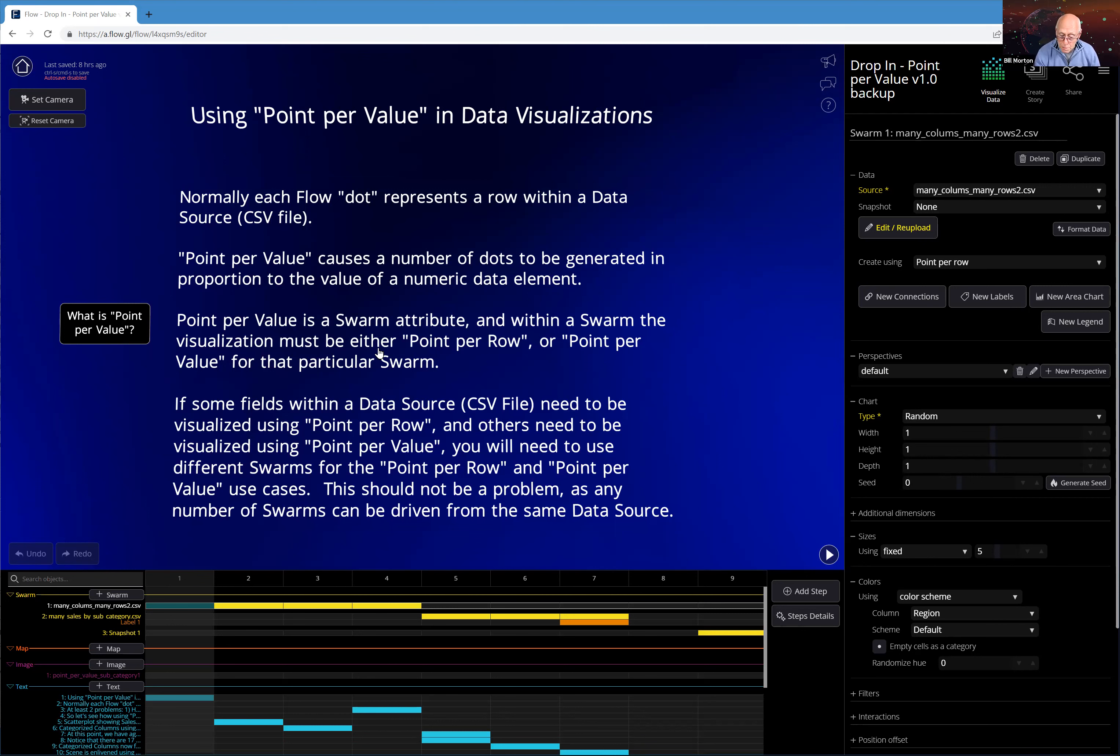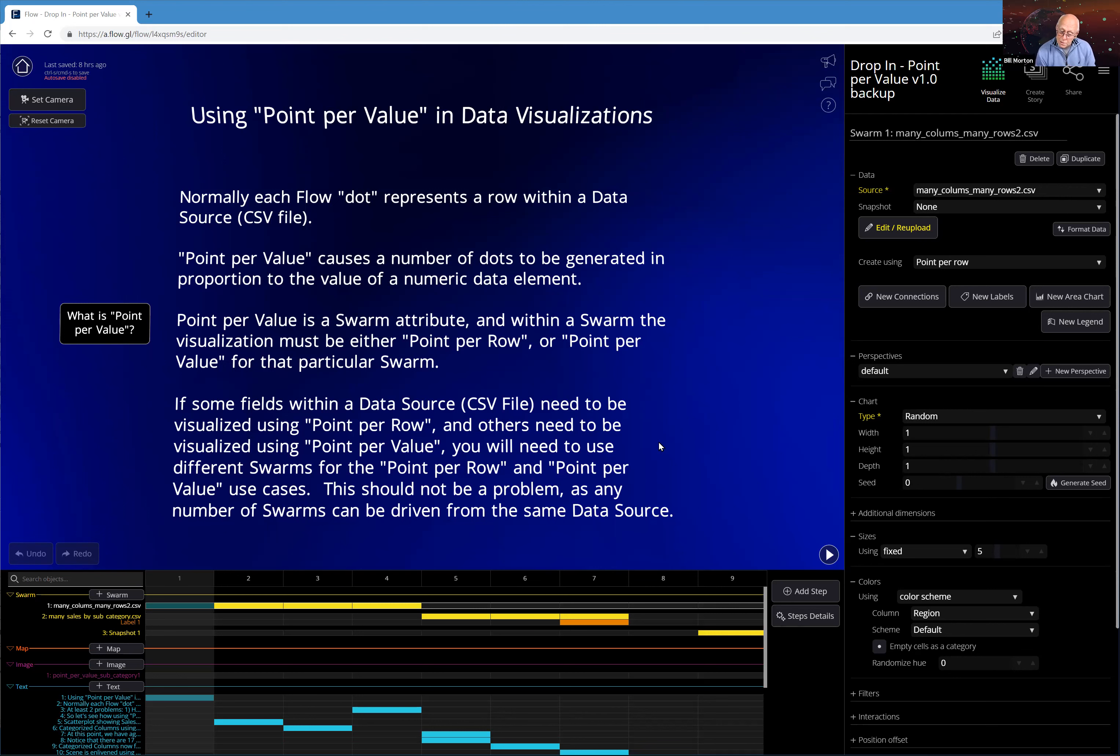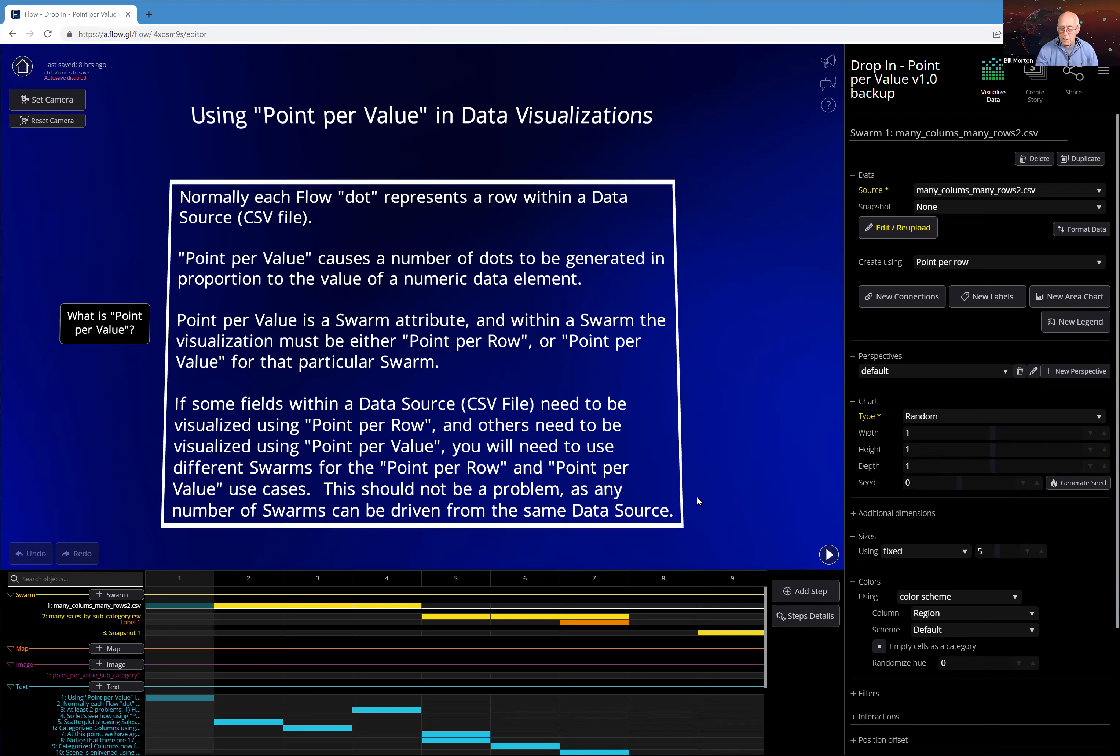An important point to know is that point per value is a swarm attribute, and within a swarm, the visualizations must be either point per row or point per value. You can't mix them in a swarm. So what this means is if in your presentation, if some of your fields need to be visualized using point per row, but others need to be visualized using point per value, you need to use different swarms for those two visualizations. And this should not be a problem, as any number of swarms can be driven from the same data source, the same CSV file, if you will. So that's some of the rules of the game for point per value.